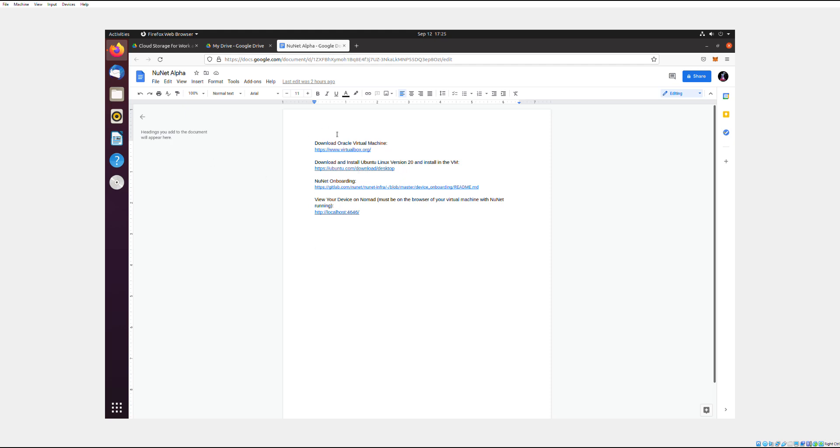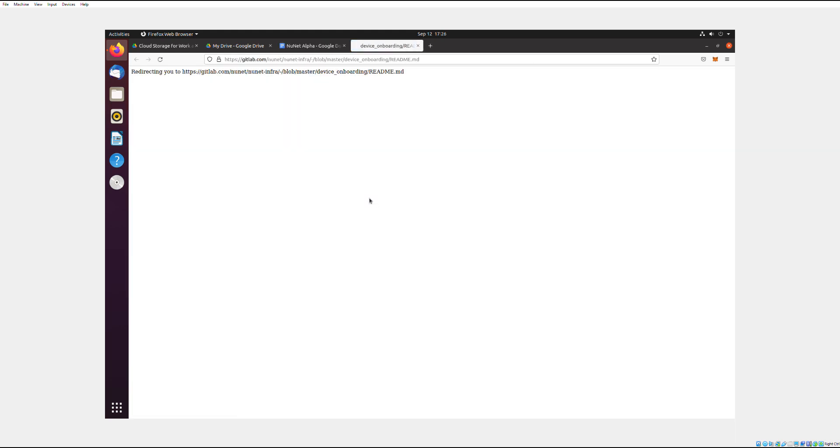So after you've downloaded the virtual machine and installed Ubuntu into it, then you can get into Linux, which is what I'm in right now. And then we can start onboarding for the NuNet.